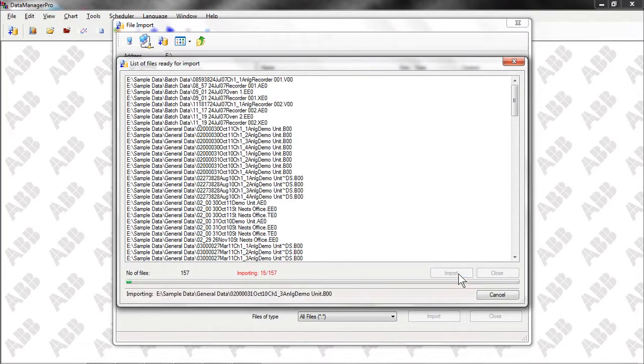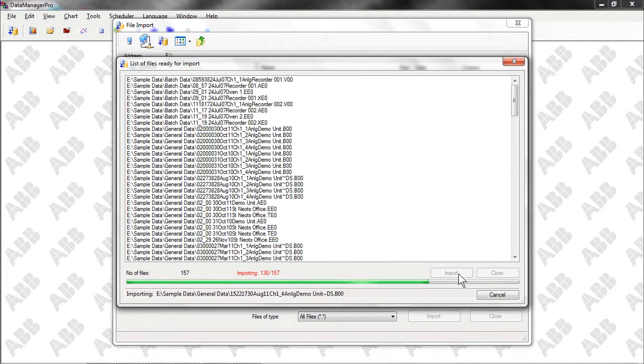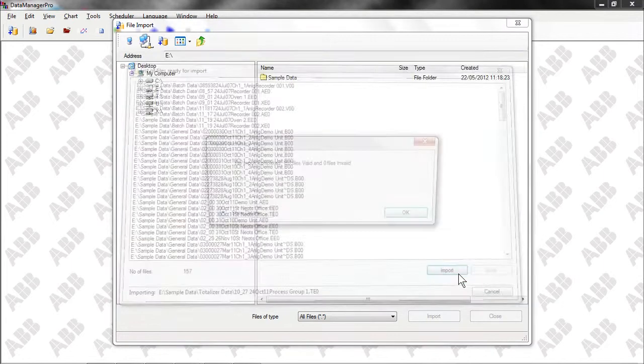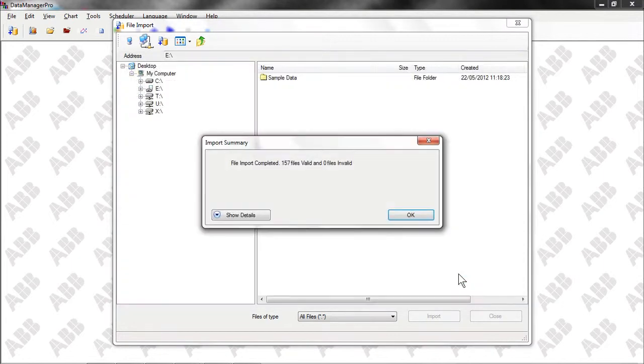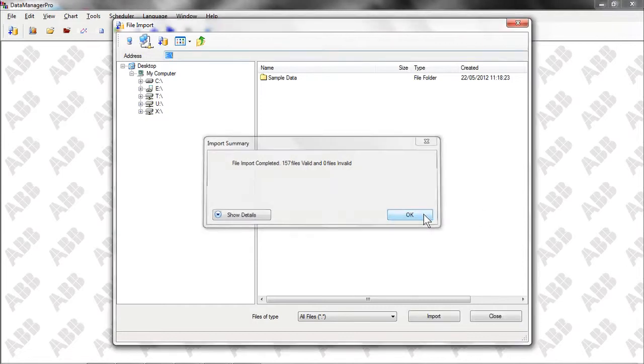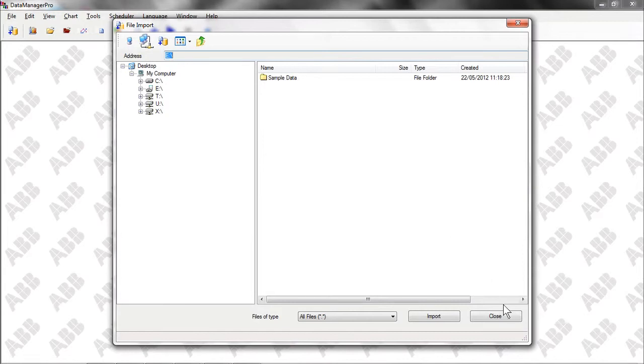As Data Manager Pro imports the files, it checks their validity to ensure that they haven't been tampered with, corrupted or damaged in any way. This ensures that nothing has happened to them since they were created by the ScreenMaster recorder. If any problems were found, they would be highlighted to the user.